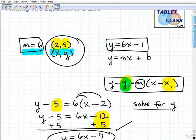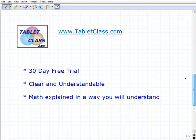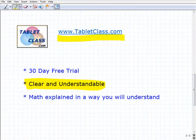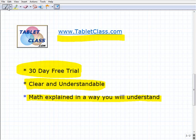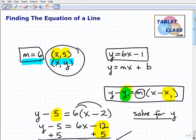If you need more help, check us out at TabletClass.com — it's really math for people that may not love it. Our focus is clear and understandable, and we explain things that most students get. We have a 30-day free trial, and we love your comments and feedback on this video and others. Hopefully this helps you out — take care.